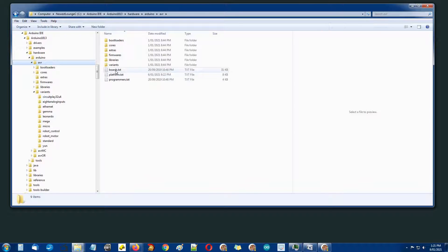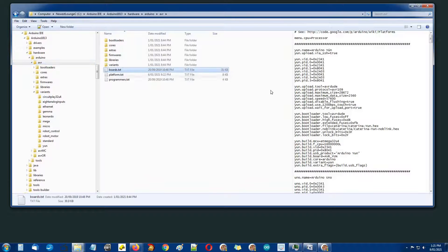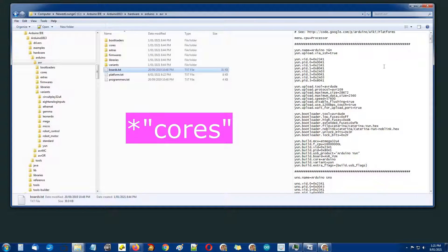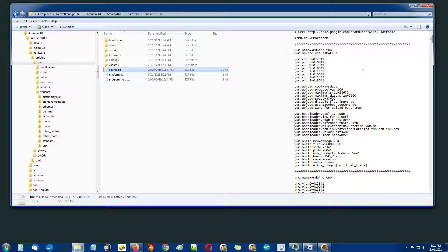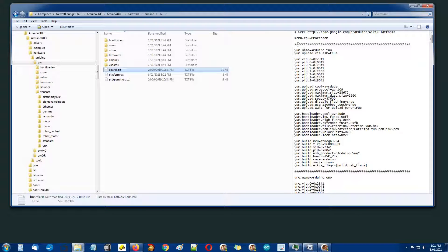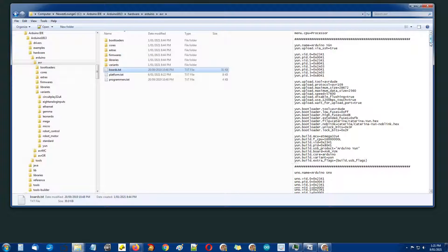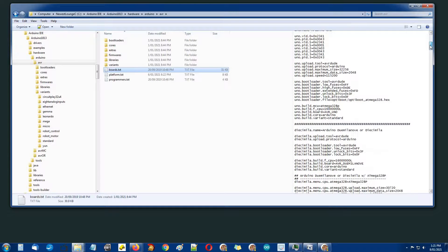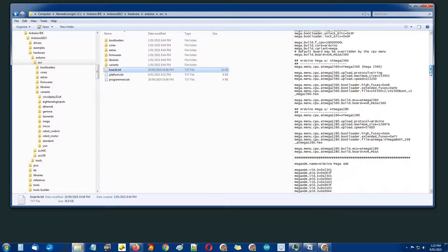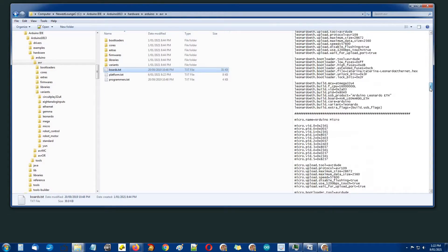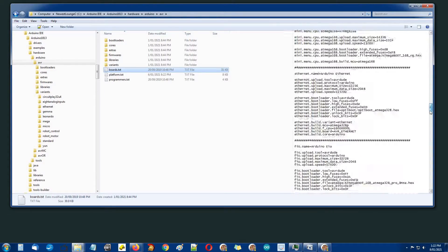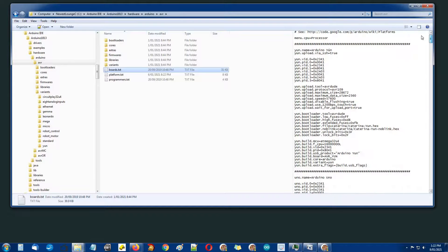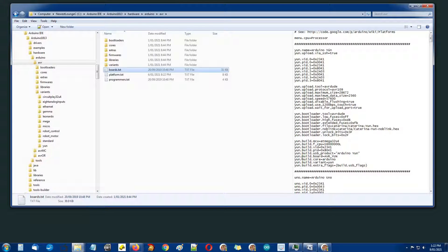boards.txt is where most of these implementations of installing ATmega support goes. There's a section for UNO, there's a section for nano, there's a section for each particular Arduino board.